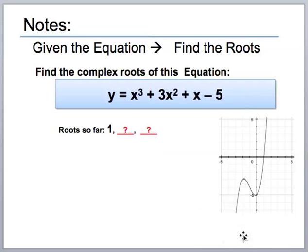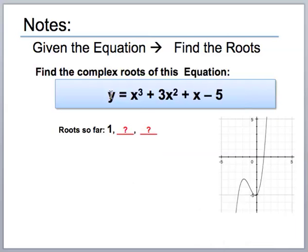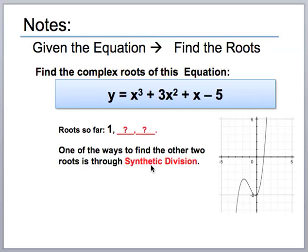What we need to do next is factor out this known root from the equation. If you had a root at negative two, you'd write a factor of x plus two. So with a root at one, there has to be a factor of x minus one in the factored equation, and we need to figure out the quadratic that's left over. To do that, we'll use what's called synthetic division — a way to factor out x minus one from the polynomial and give us whatever's left over.